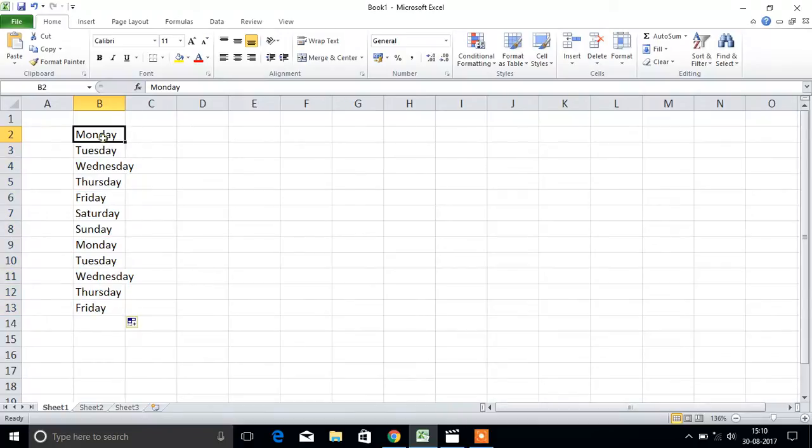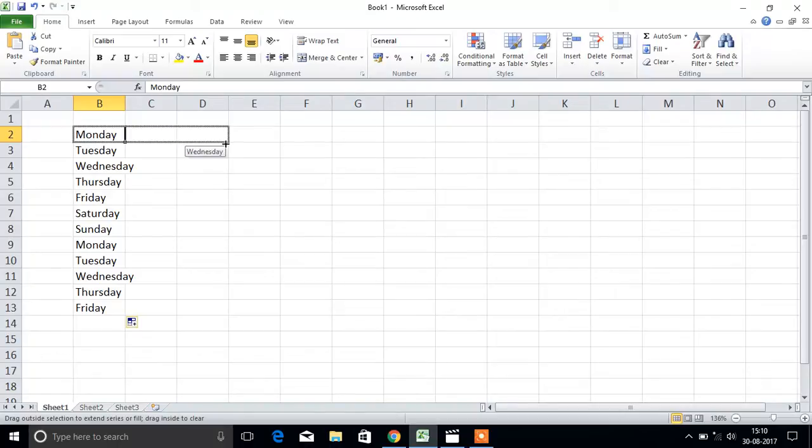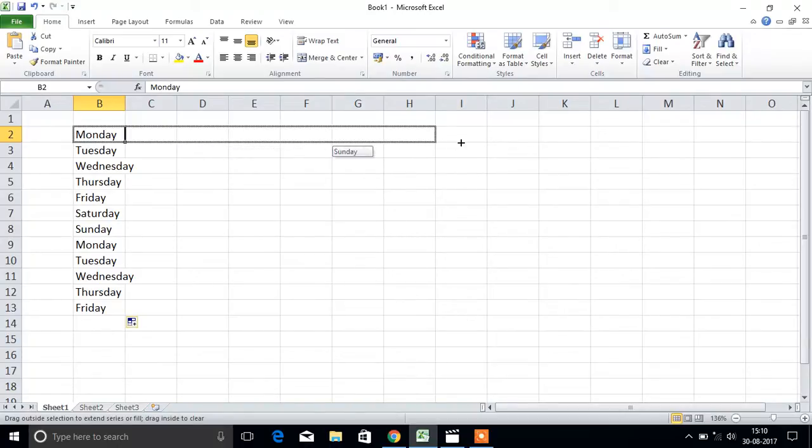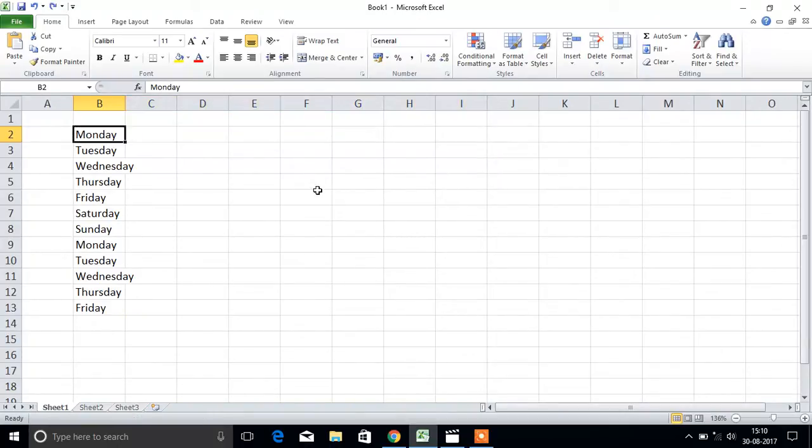Same, you can do it horizontally also. This is called the freehandle. This plus symbol is called the freehandle. You will get the series the same way.